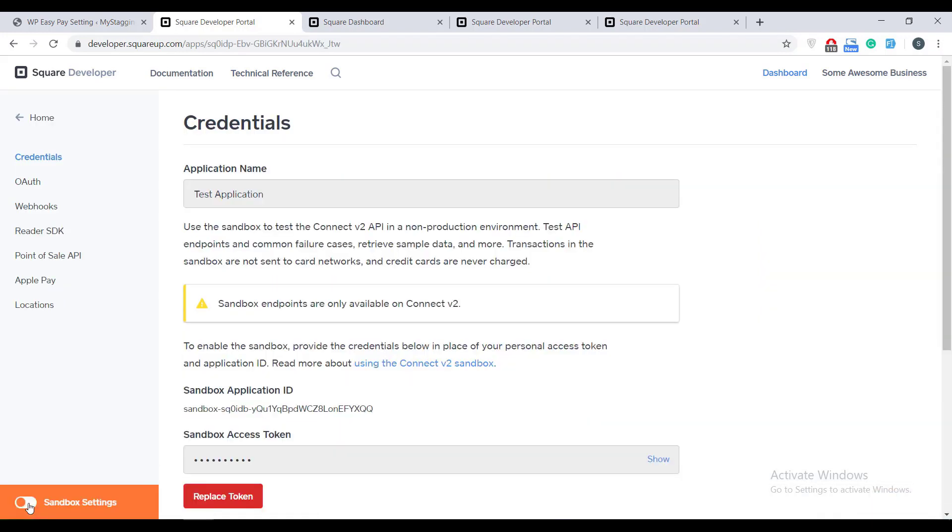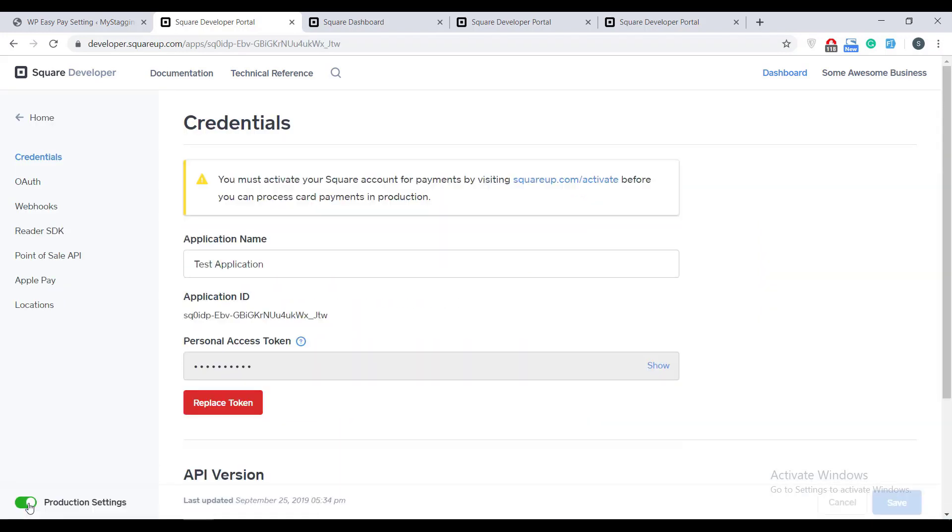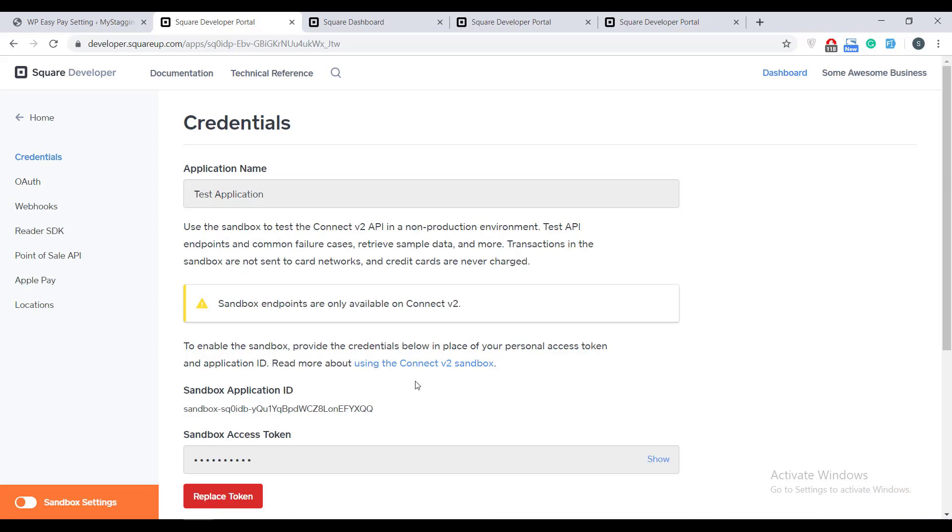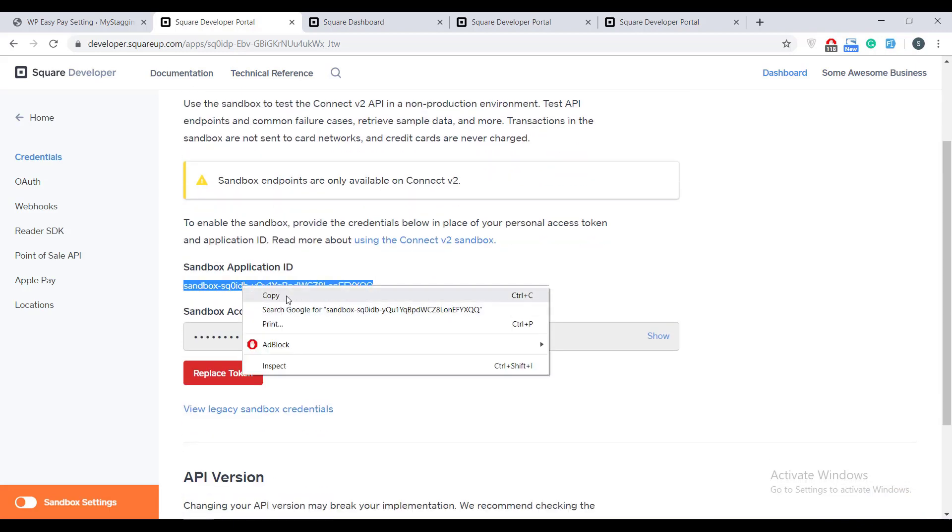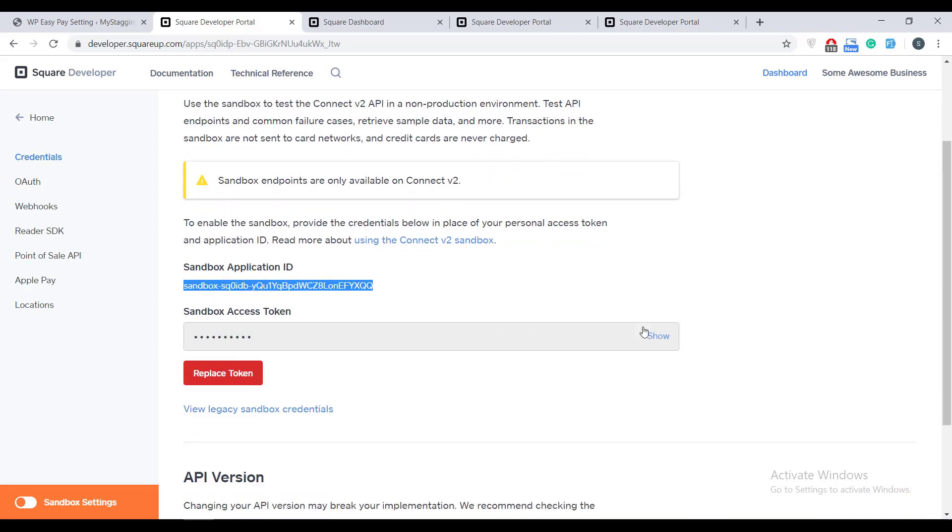Before you copy anything, make sure the switch button in the bottom left corner is switched to Sandbox settings. Now it is safe to copy the app ID and Sandbox access token.